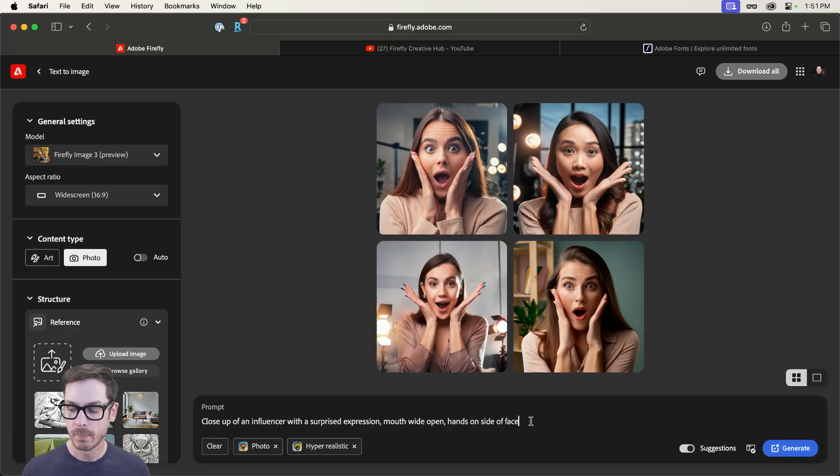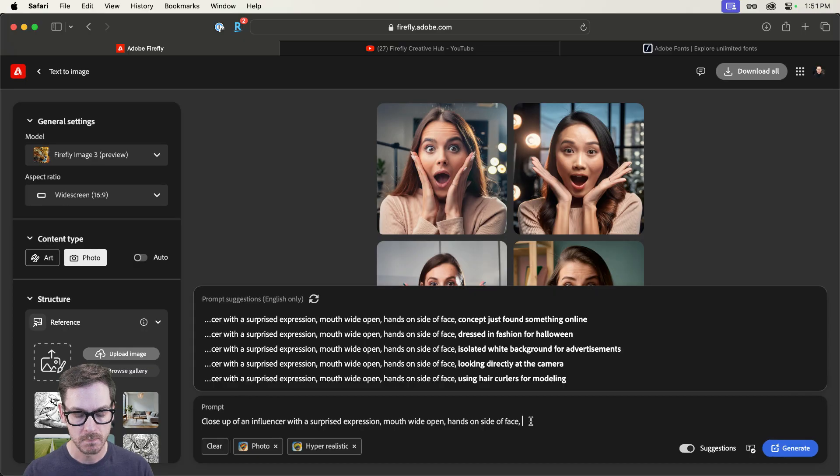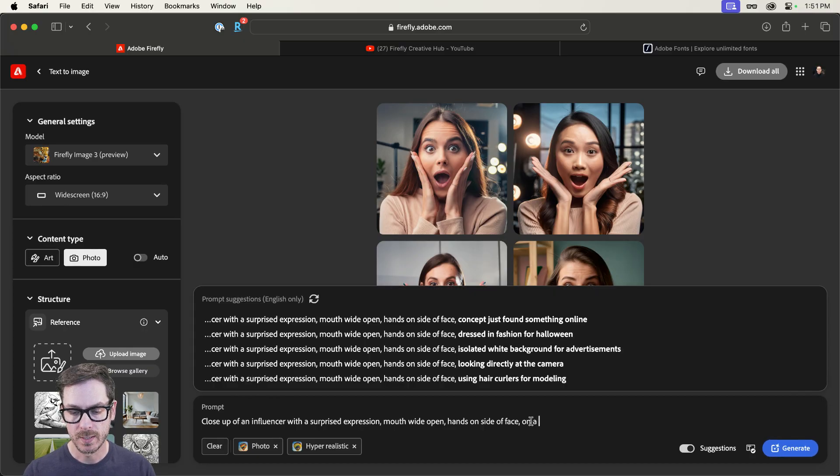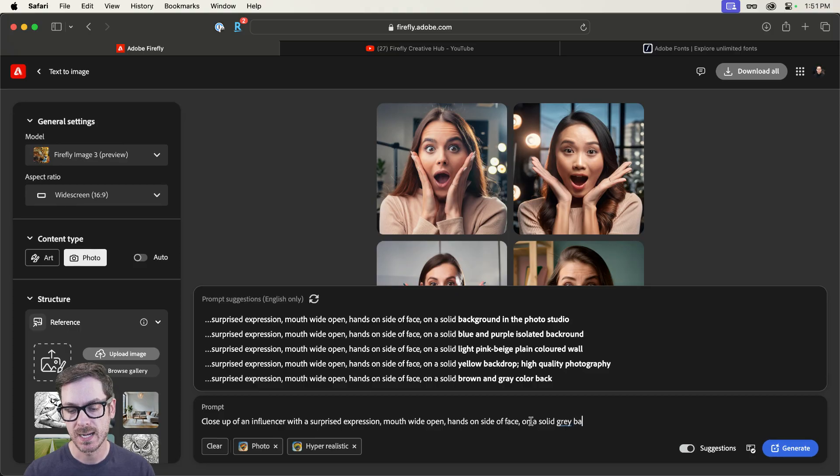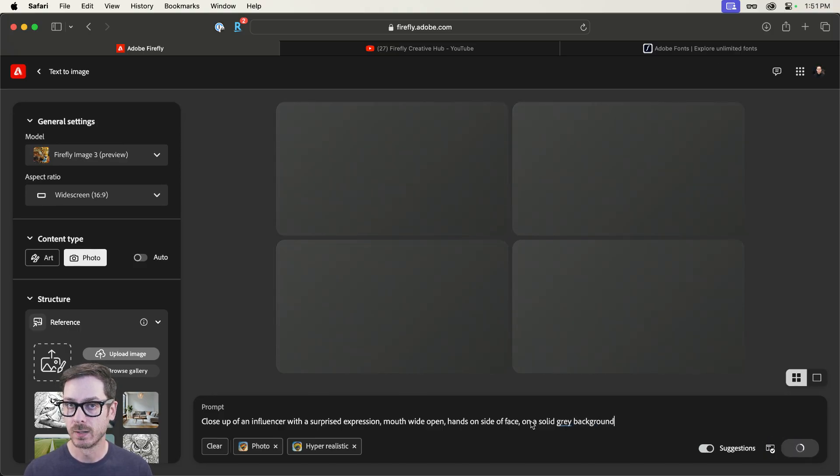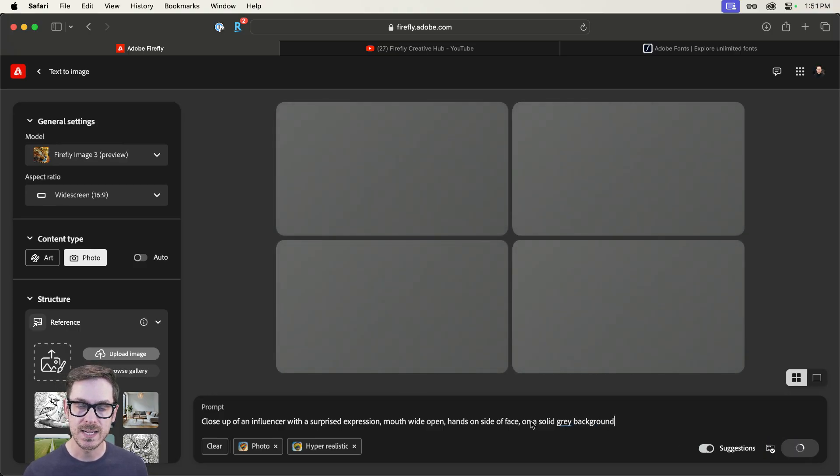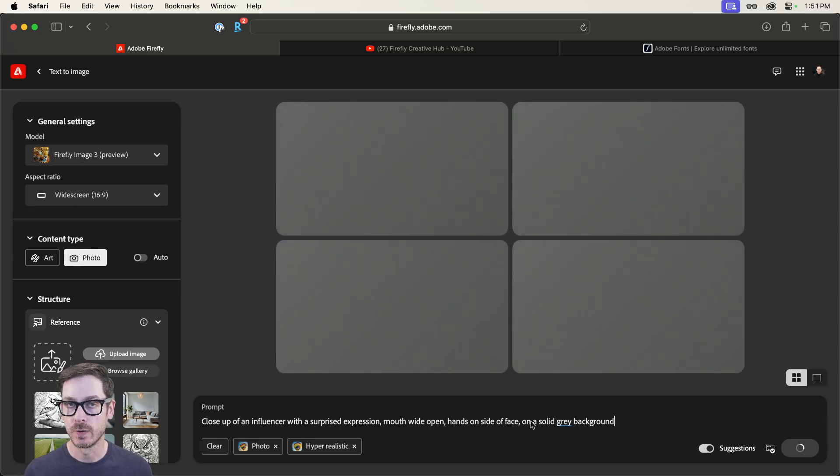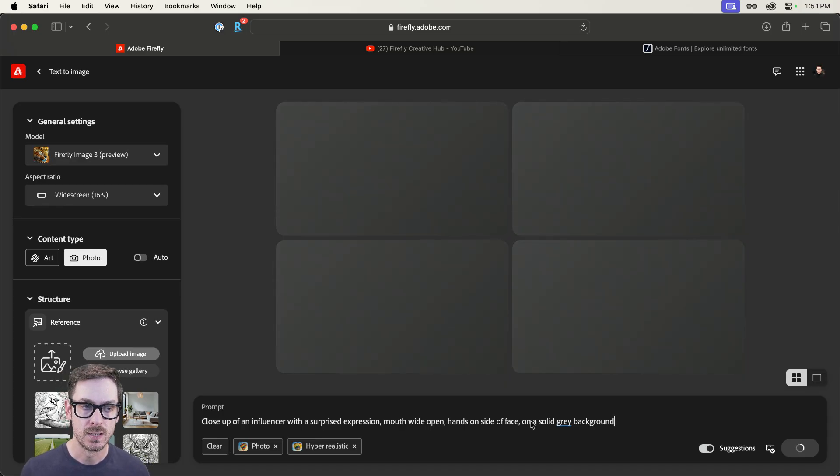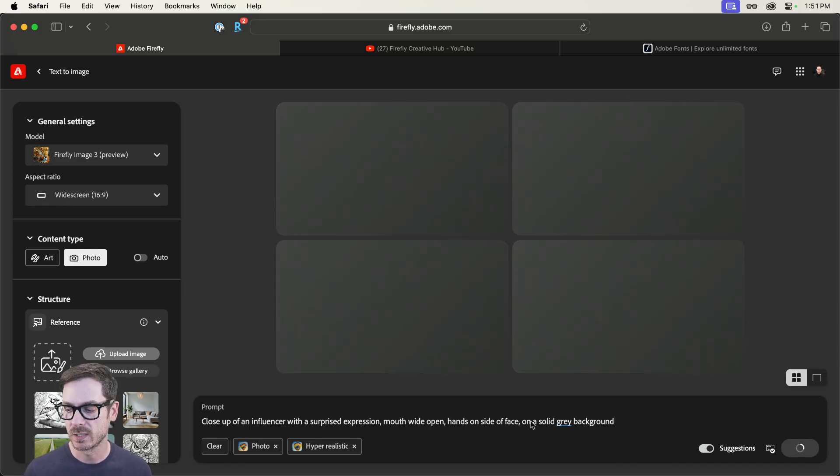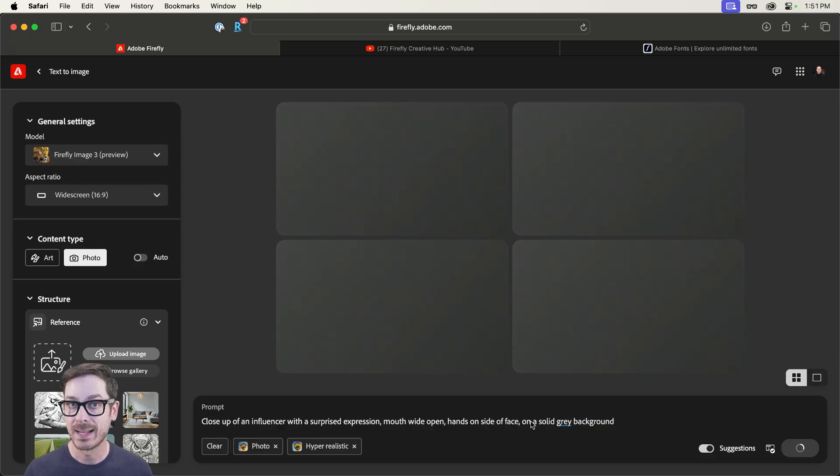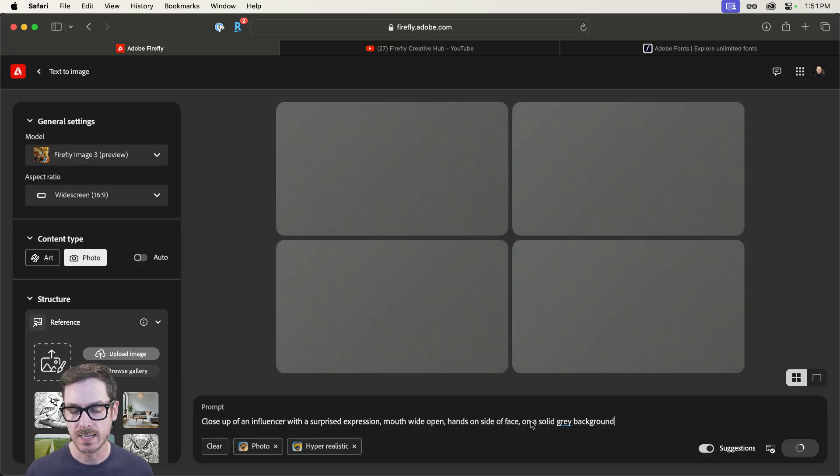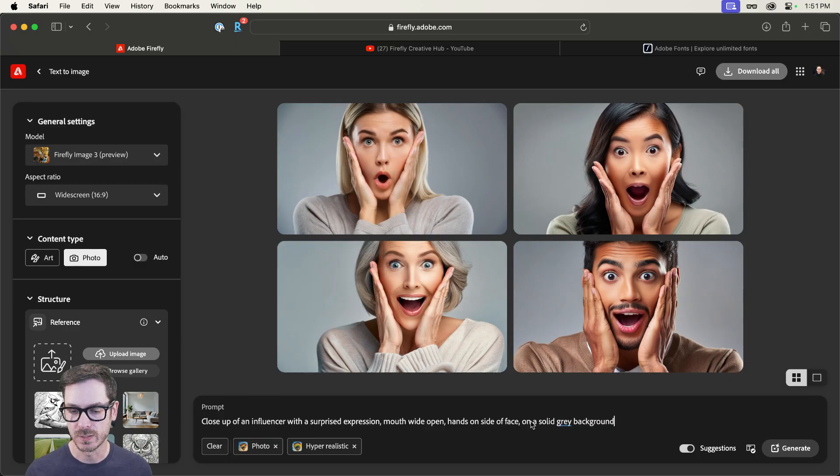Now, if we were to generate again, we're basically going to get the same images, but a wider aspect ratio. But what you might want in some cases is you may want to define the background. Maybe you just want, let's say, on a solid, maybe gray, gray background, right? And that'll allow you to very easily extract the subject from your background in Photoshop or Adobe Express or whatever it might be, and then add some elements behind it.